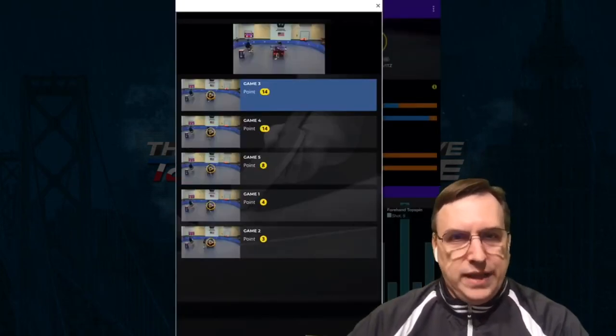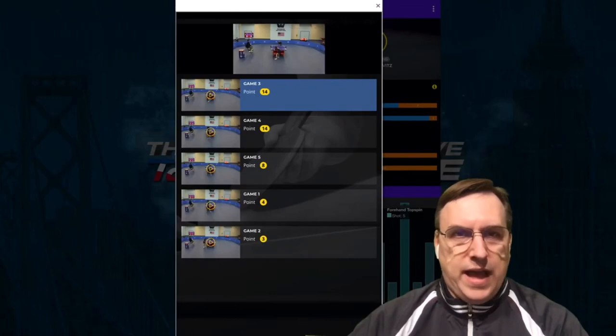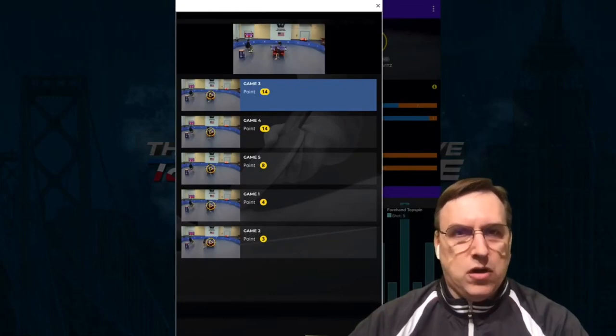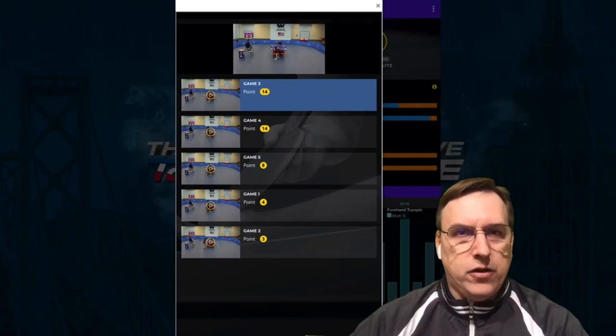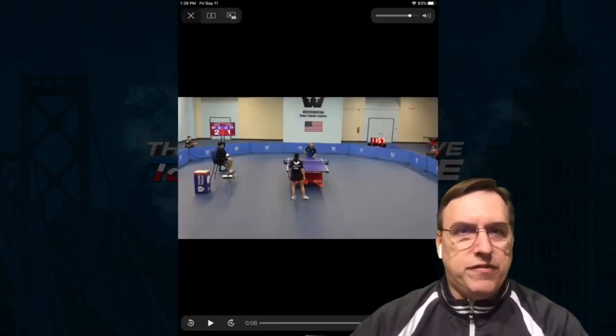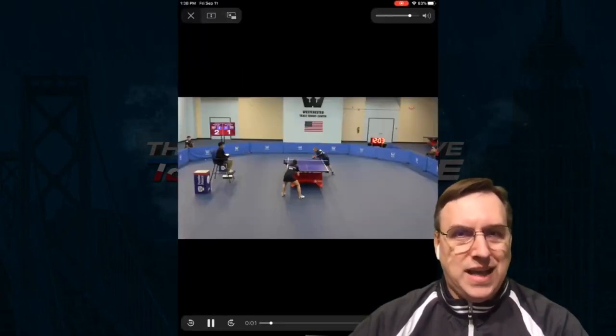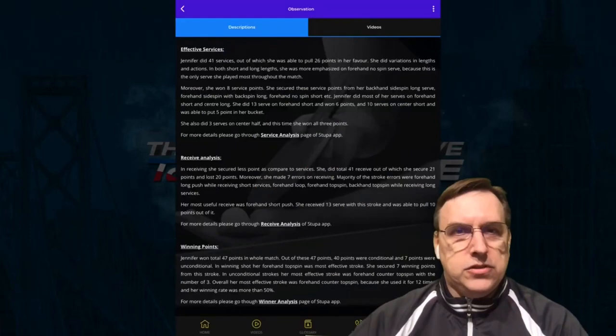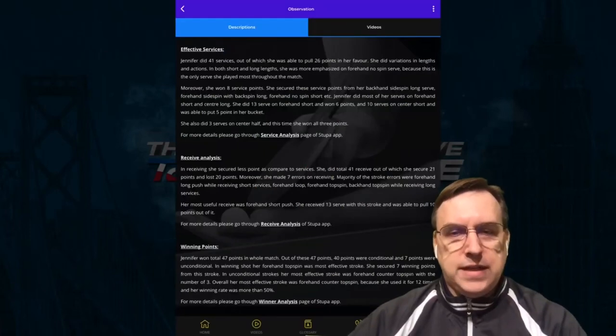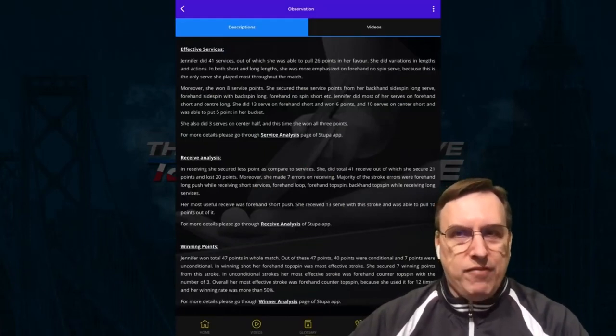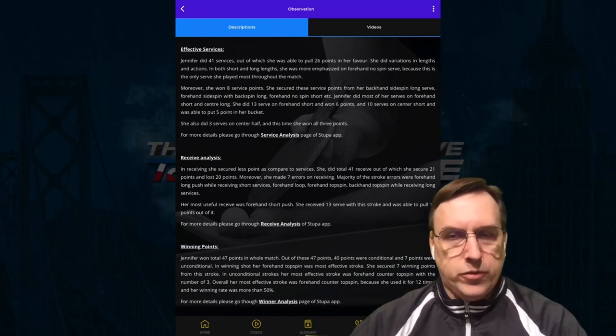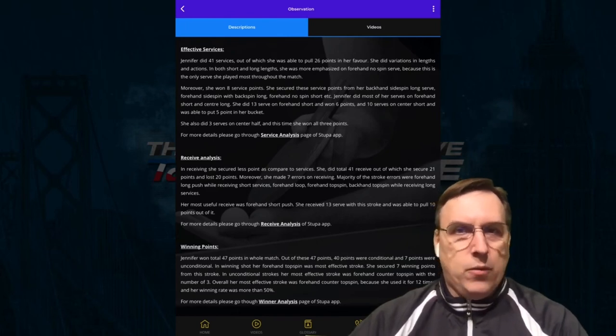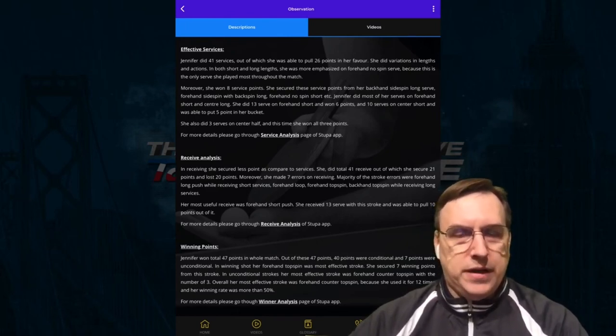What I like the absolute most of this app is that Stupa has gone in and created video clips and categorized them for each point of the match. So it's very easy for you to go and find exactly what skill you're looking at. From one shot to the next, you can actually have them all categorized, whether it's on serve and serve return, whether it's winners, whether it's opening loops, all of them are in one spot.